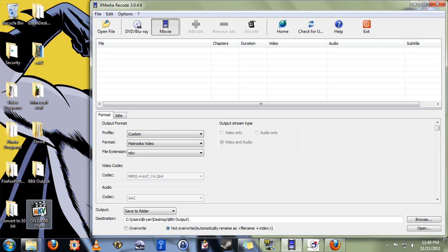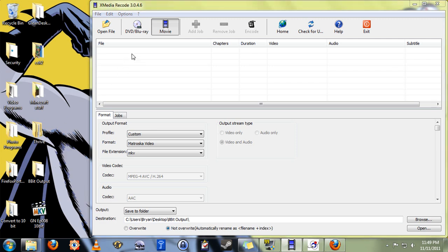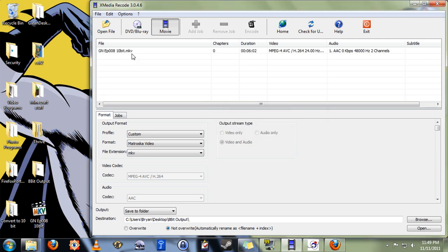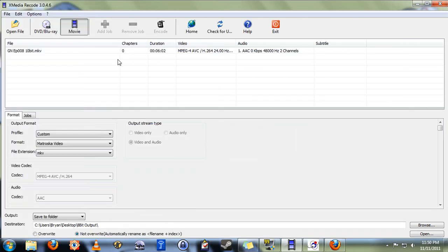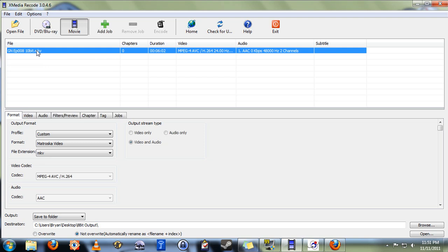So you want to take this and convert it into a more universally accepted format. You can either simply drag it into the program, into this window here, or use the built-in file browser to locate the file and import it that way. Once it's in, simply click to highlight the video, and now we can select in what way we want to output it.